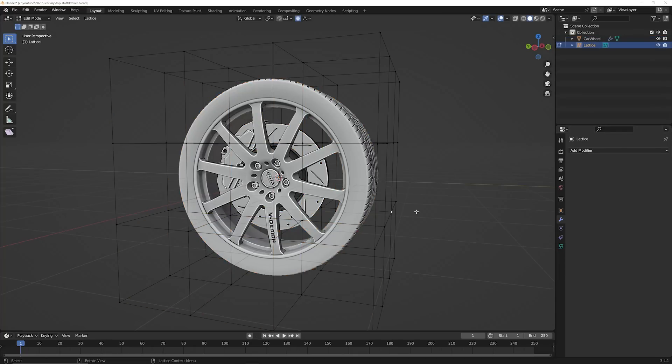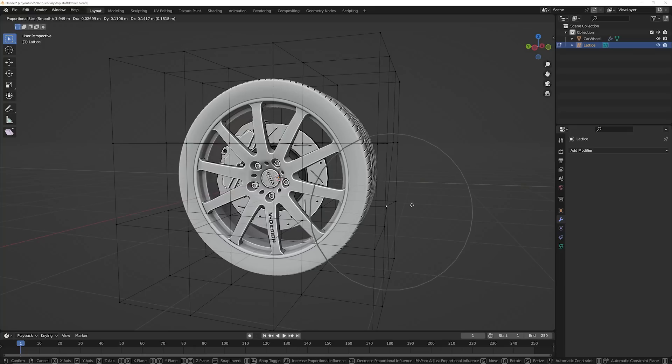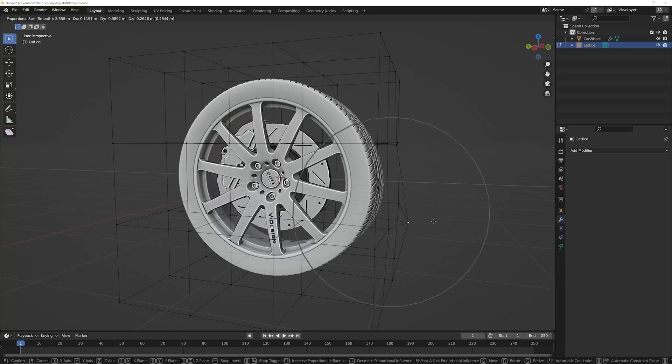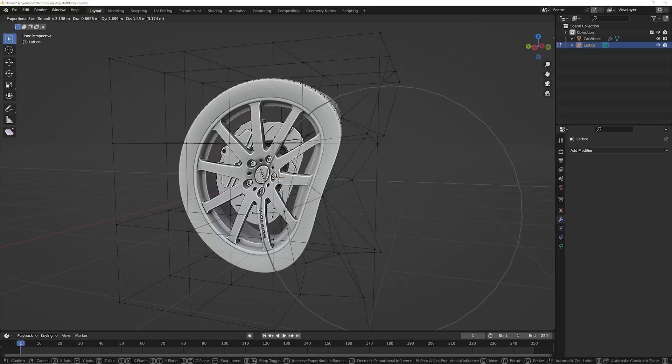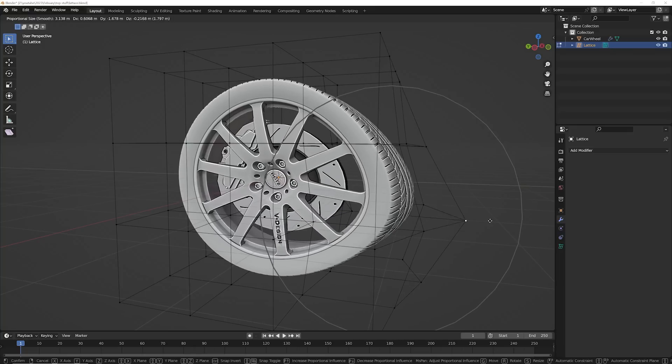And then what you can do, just hit tab and then hit G, and you can use proportional editing to adjust how you can deform this thing. And it's really, really cool.